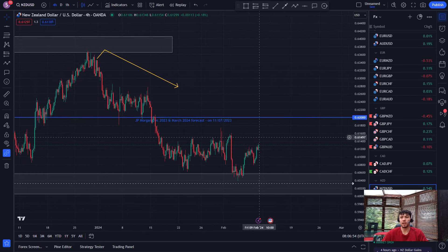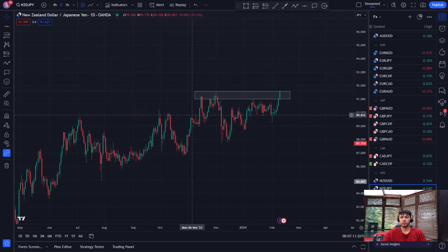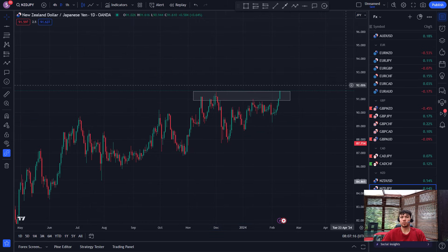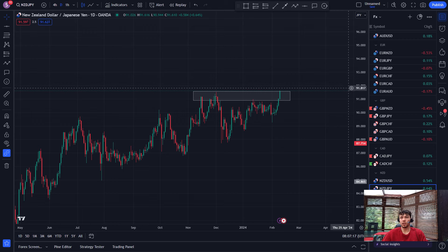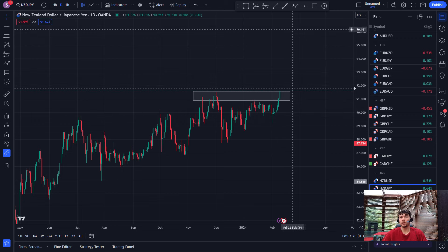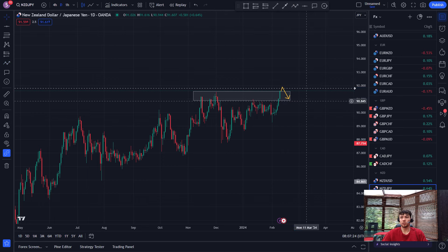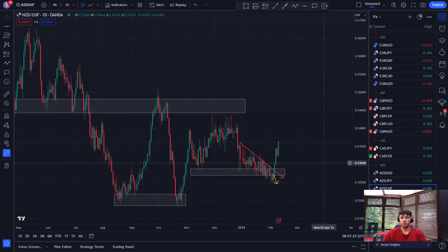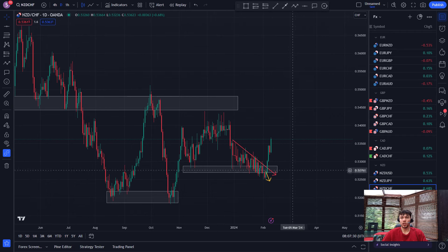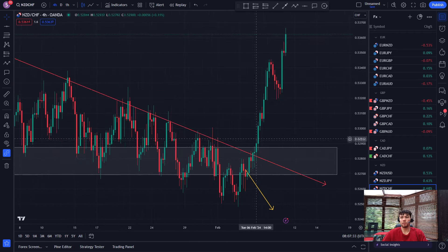CADUSD — nothing really solid that I see here; maybe this zone, I've got an alert set if price comes down, but other than that I'll leave it alone. NZDJPY — price has come up to this daily level, it looks like it wants to break. I'm going to set an alert above, and if it does break I'll know about it, then set another alert for it to come back down and start looking for buys.